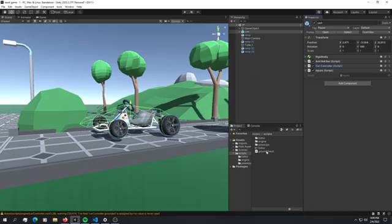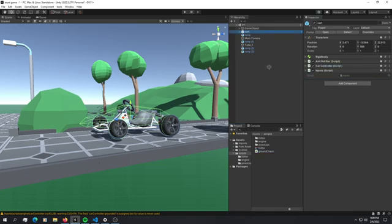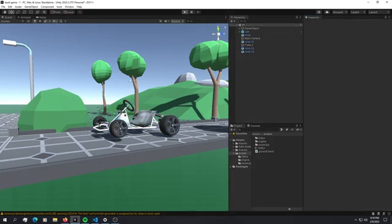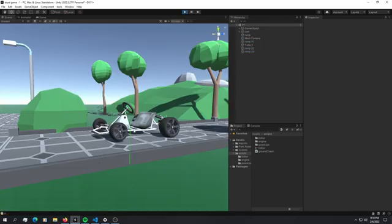After you're done with all of that, what you're going to do is take this ground check and drop it inside the cart. Now we have a ray distance and let's give it a length of 20. Let's play the game and see if anything happens.